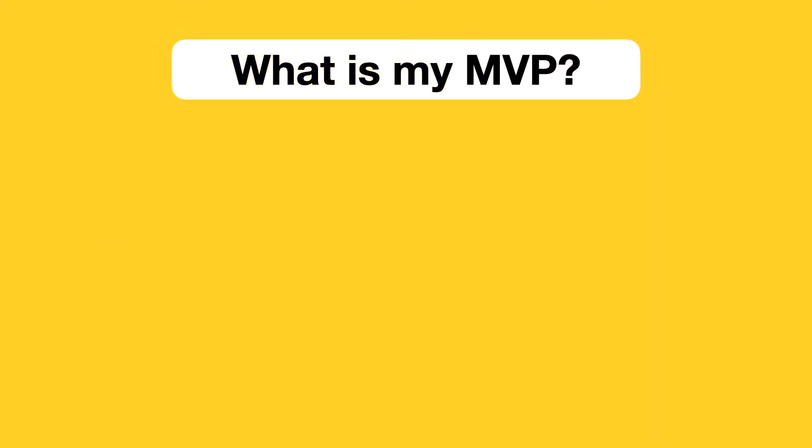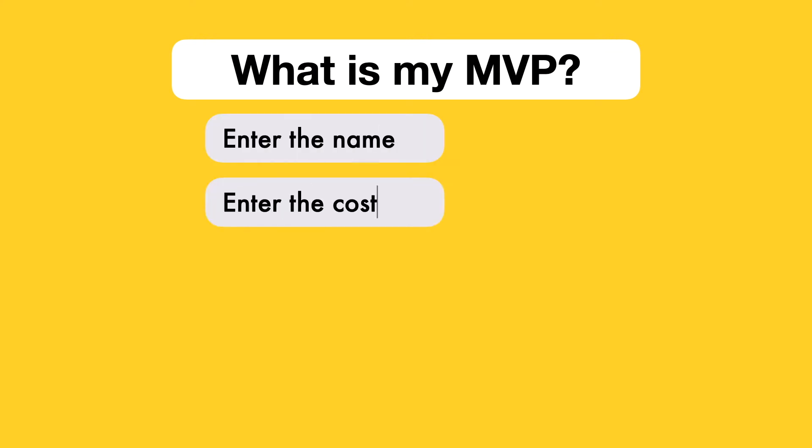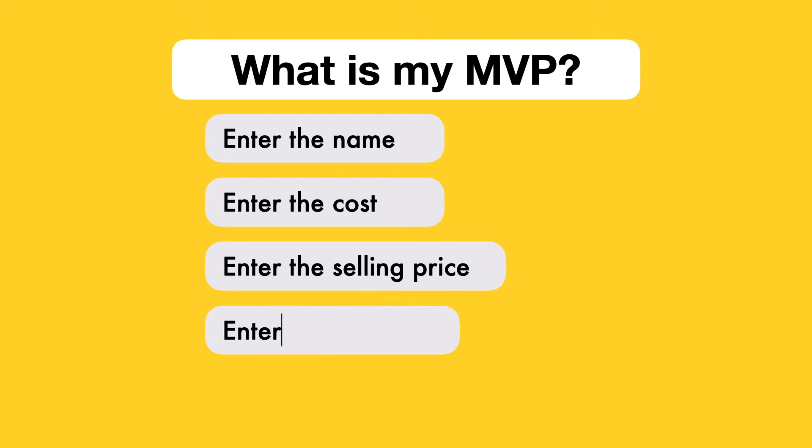What is my MVP? The MVP would allow the user to enter the name, the cost, the selling price, and the quantity of each item in their inventory, along with displaying all of this information. The user would also have to enter the number of each item sold during the day.